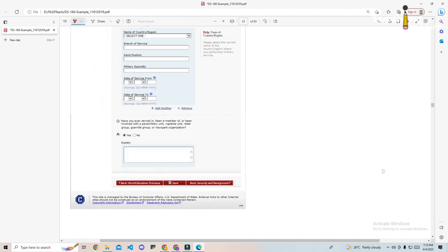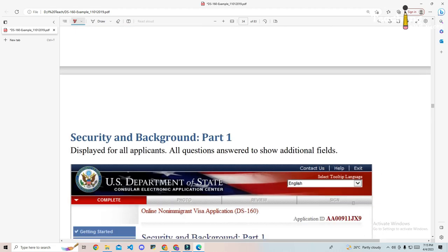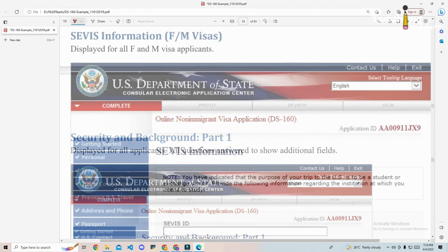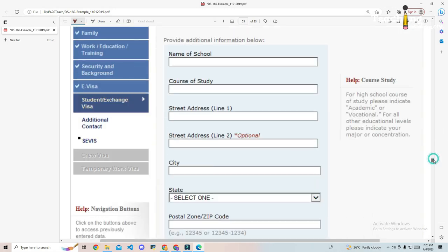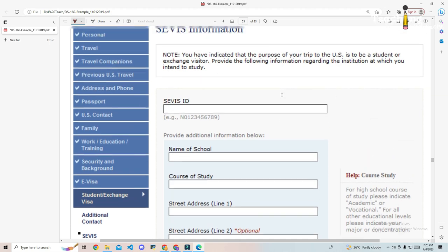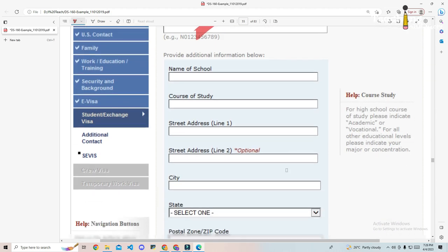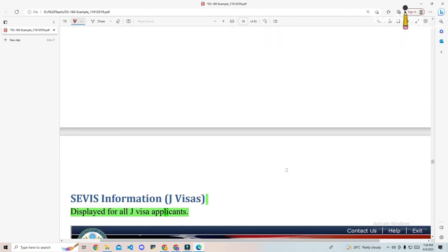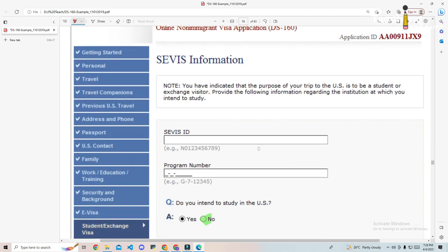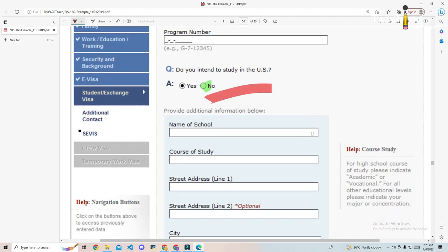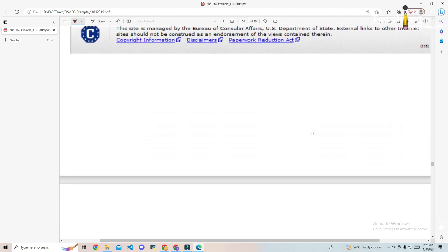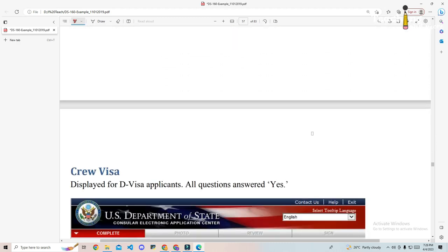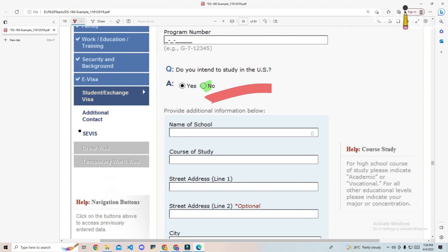Some information on student exchange visa. SEVIS ID: it will be emailed by your visa sponsor to you. Program number: your visa sponsor should also email this information to you. And then the answer to the question do you intend to study in the U.S.: the answer is no, although you are allowed to take classes part-time. The focus of your program is not study. Even though you answered no to this question, the form will say you have indicated you may study in the U.S., please provide two contacts. This is correct, and yes, you should provide two contacts. It is because your program is not a work visa but rather involves learning, professional development, and teaching in a teacher position.